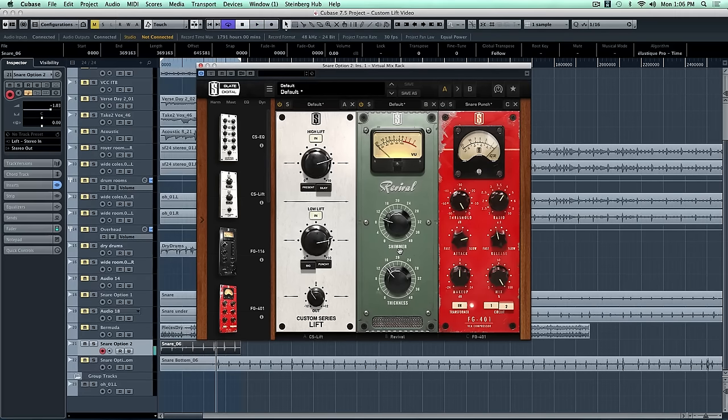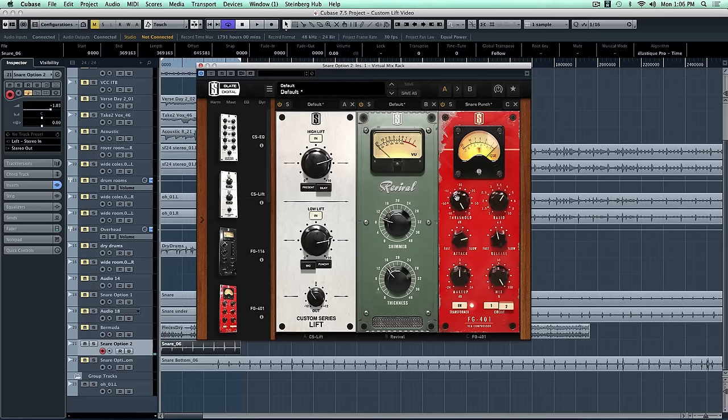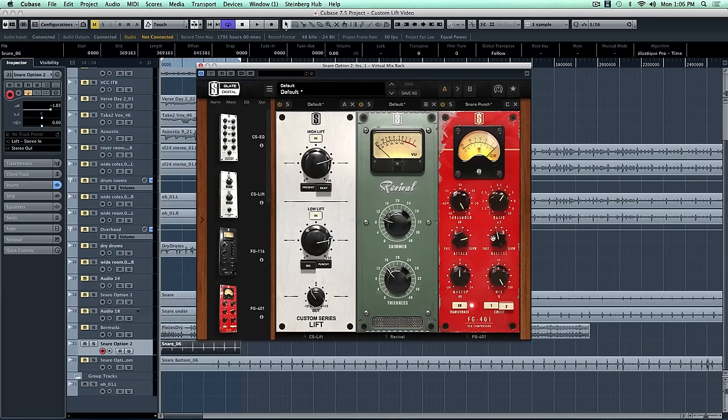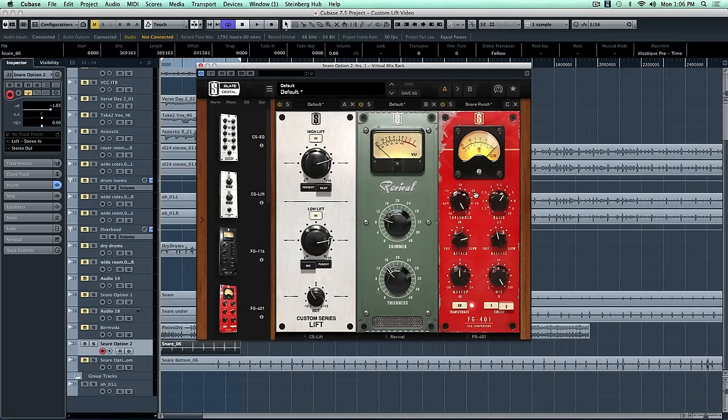And that's all it needs. And then finally with the FG401, this is an amazing snare compressor. We're going on the slowest attack, kind of a medium release, and we'll just give a little bit of compression to add a little bit more weight and body and punch.